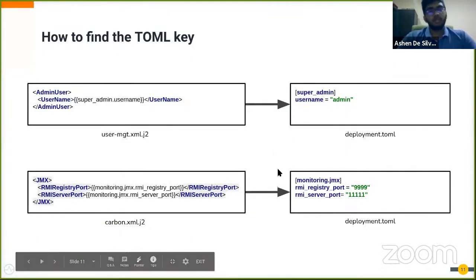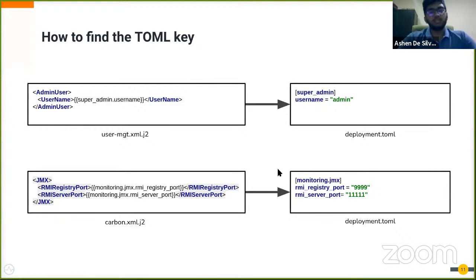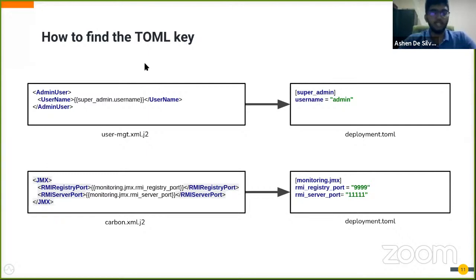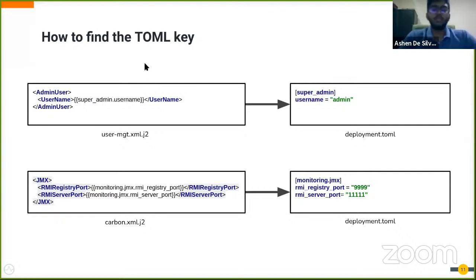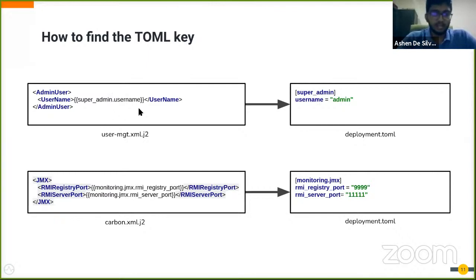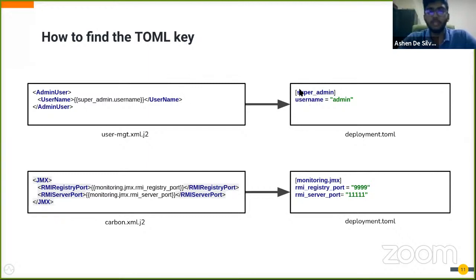Now we are going to reverse engineer the J2 templates in order to find the TOML key. This would be useful if you're too lazy to read the documentation. You can just check the J2 file and read the templates and figure out how to add the TOML configurations.